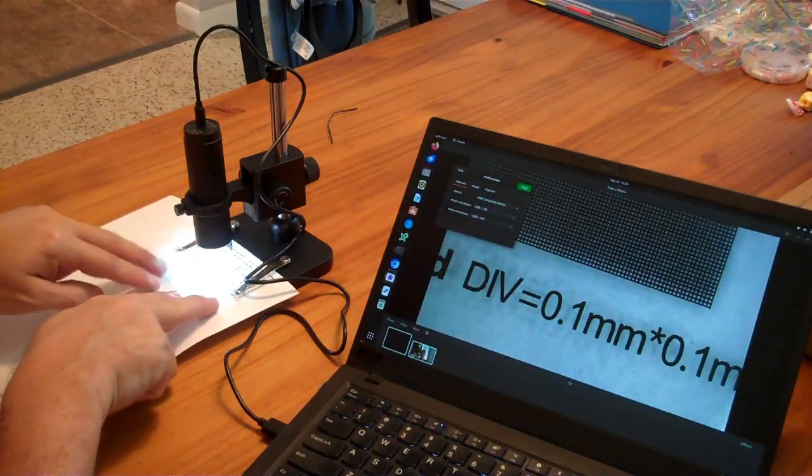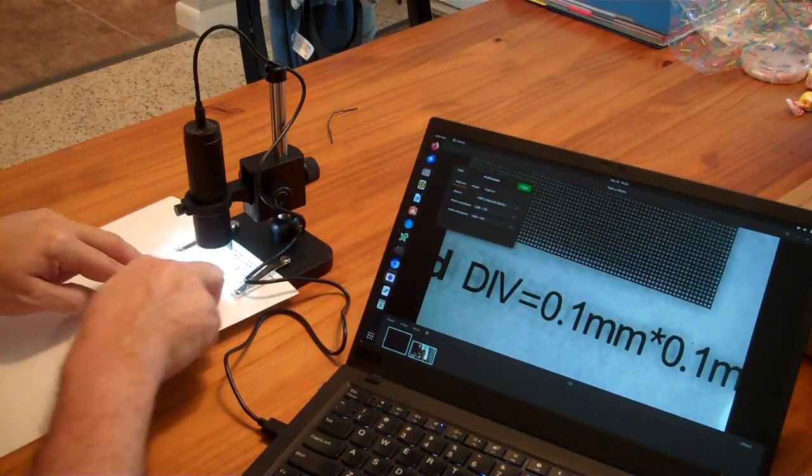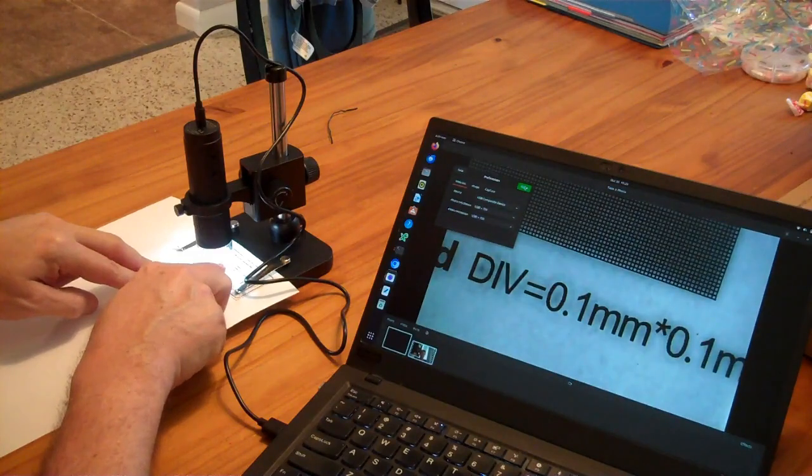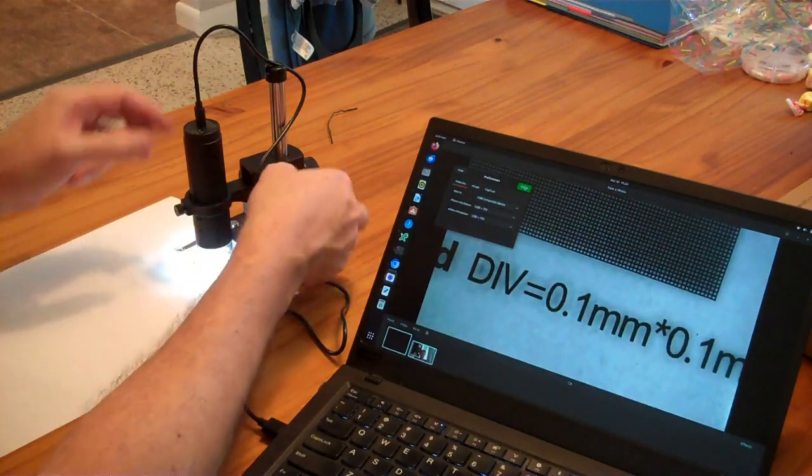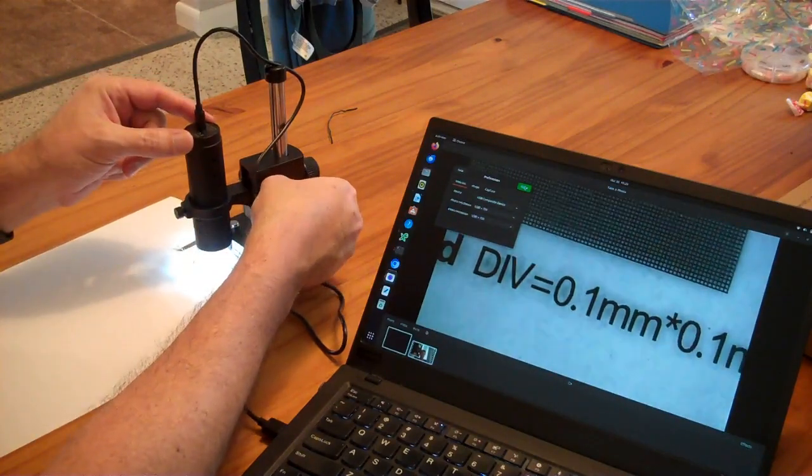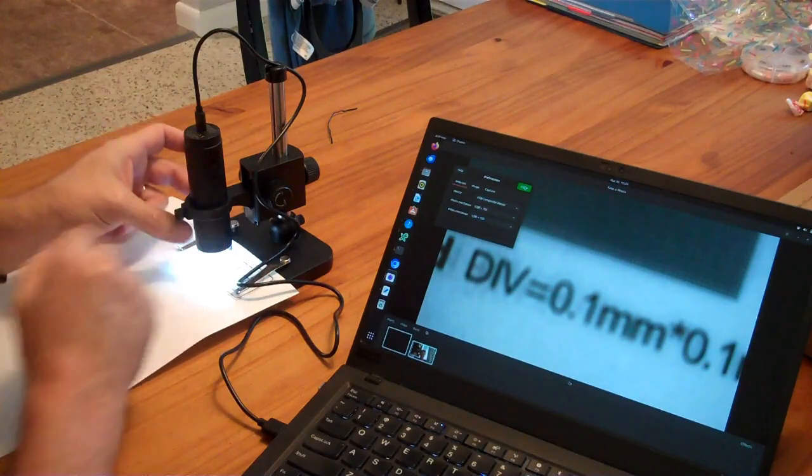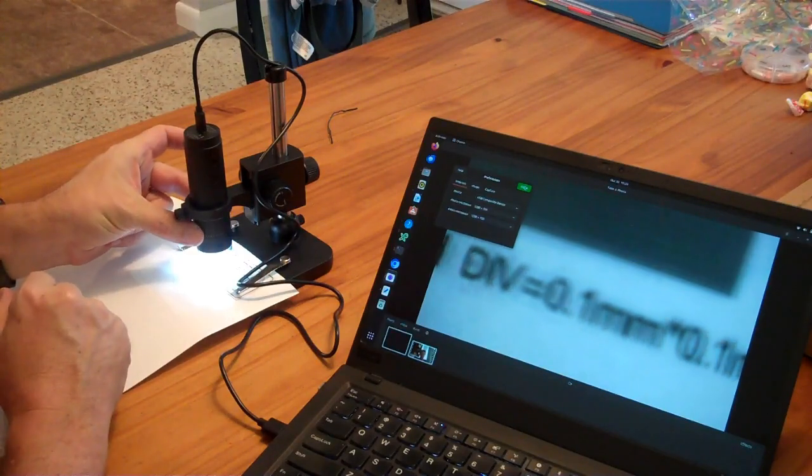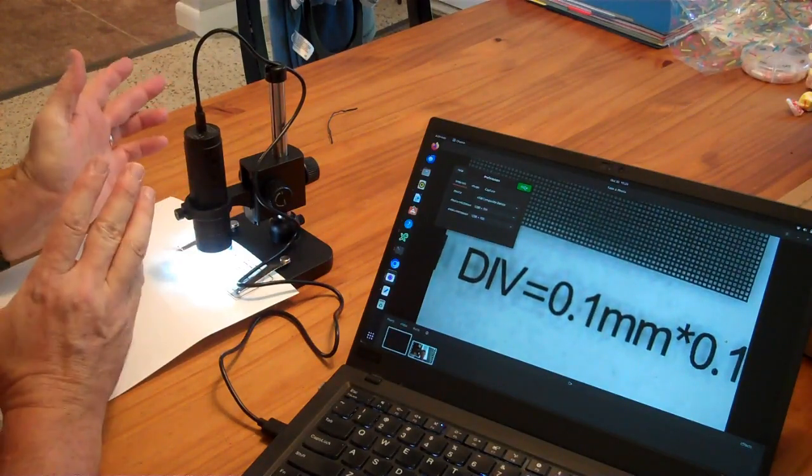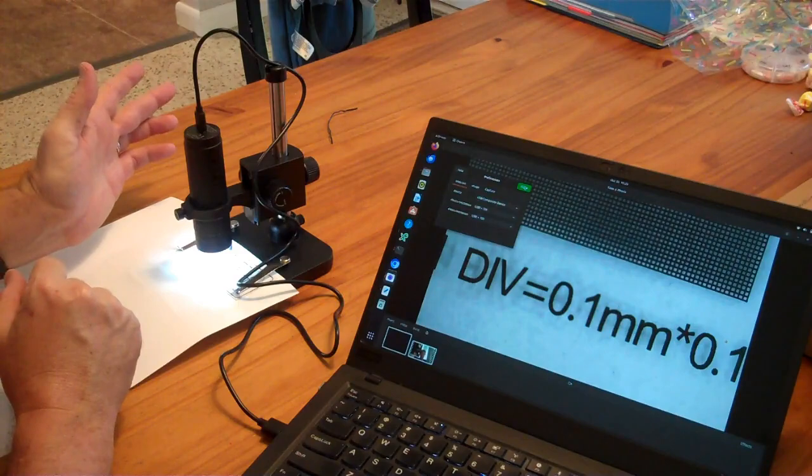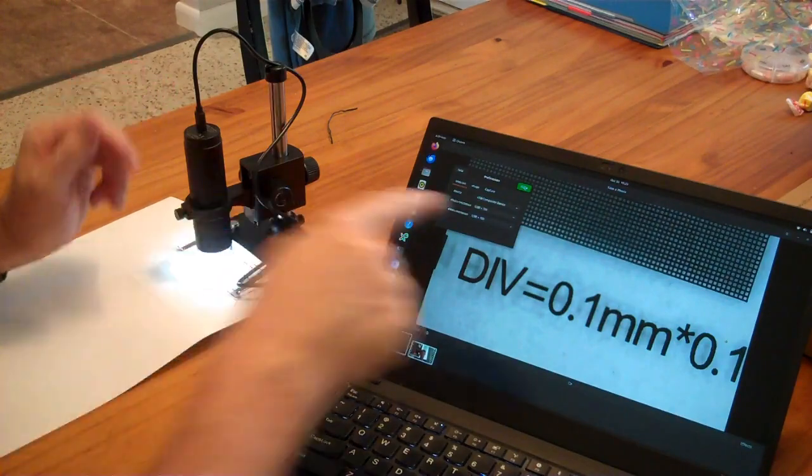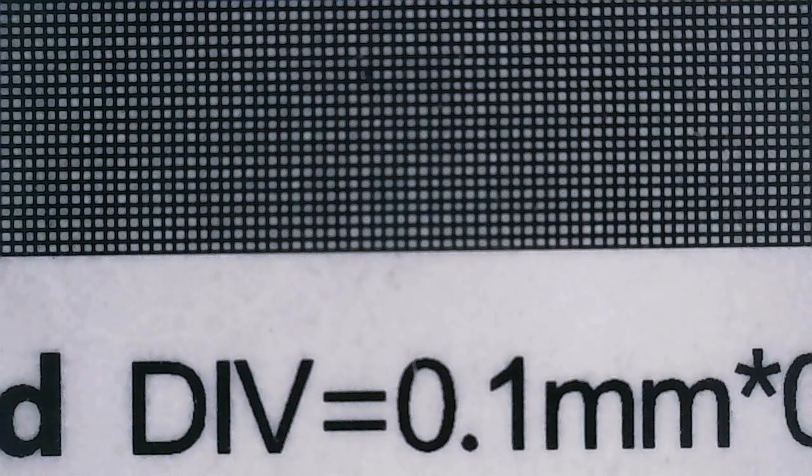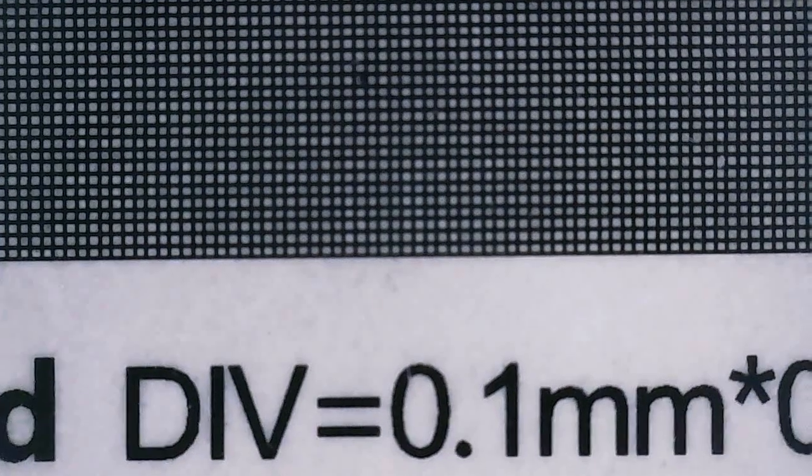I placed a piece of paper down here with a little calibration target above it, and I've moved this guy basically as close as you can get it, and then you can focus with the knob. And that's your maximum zoom right there. This little division here is .1 millimeter by .1 millimeter, so that's maximum zoom.